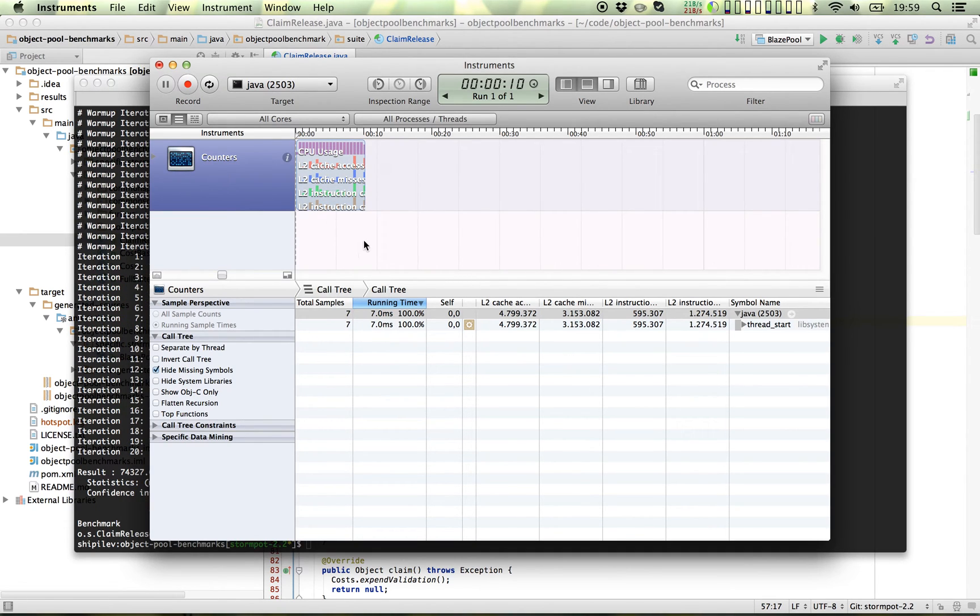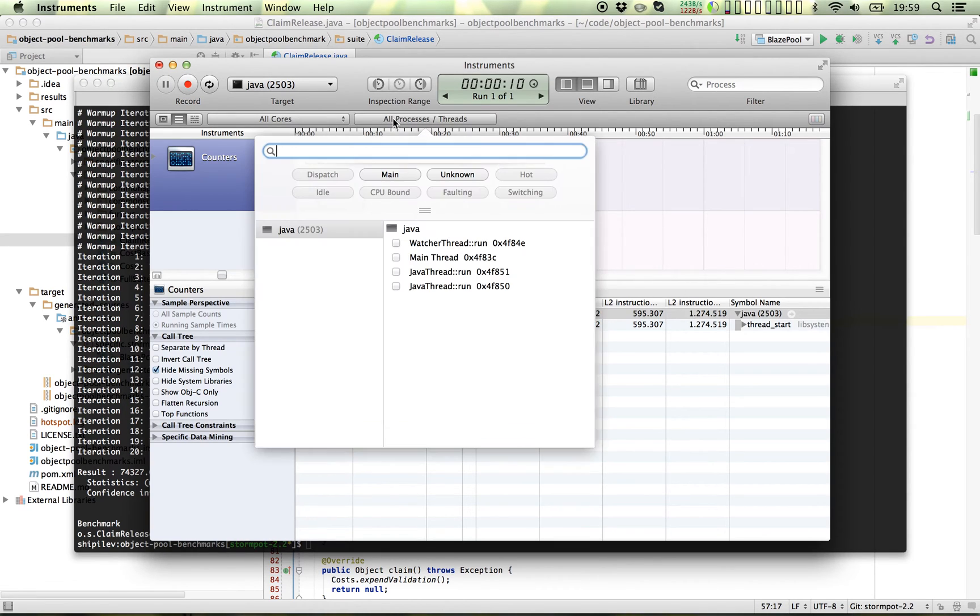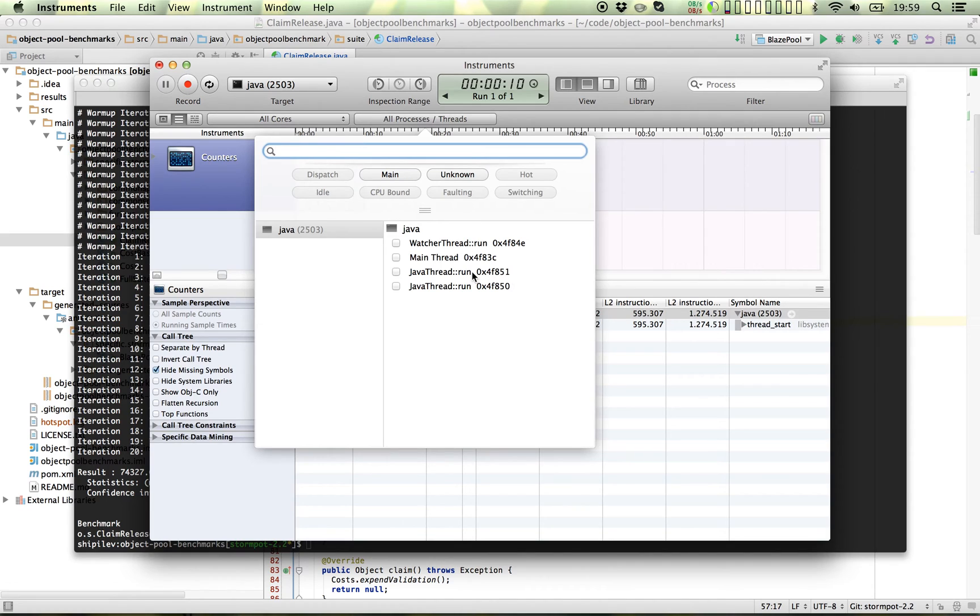And here we have it. So that's the call trace. Now a Java process has a number of threads. And that's the main thread, that's a watcher, and two Java threads here. And one of them is the actual measurement itself.